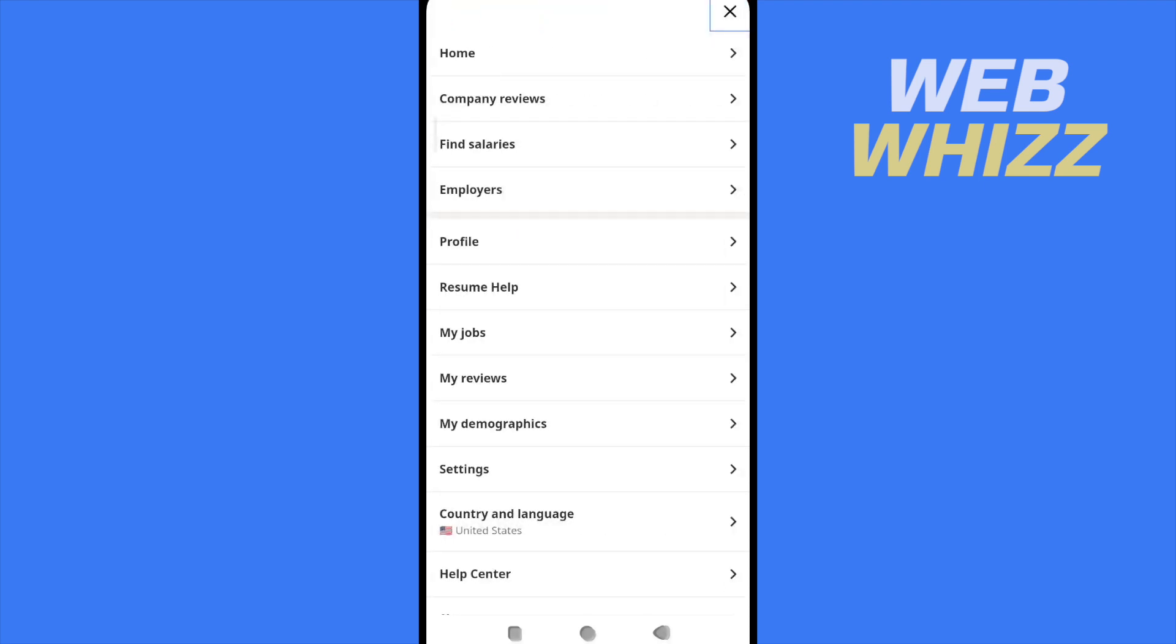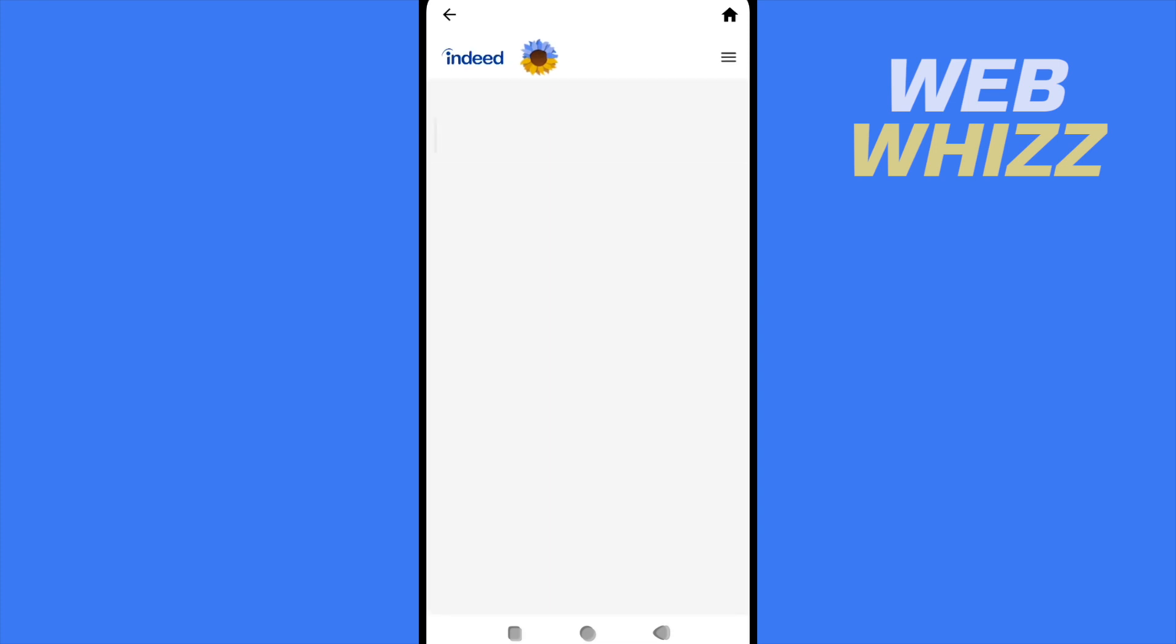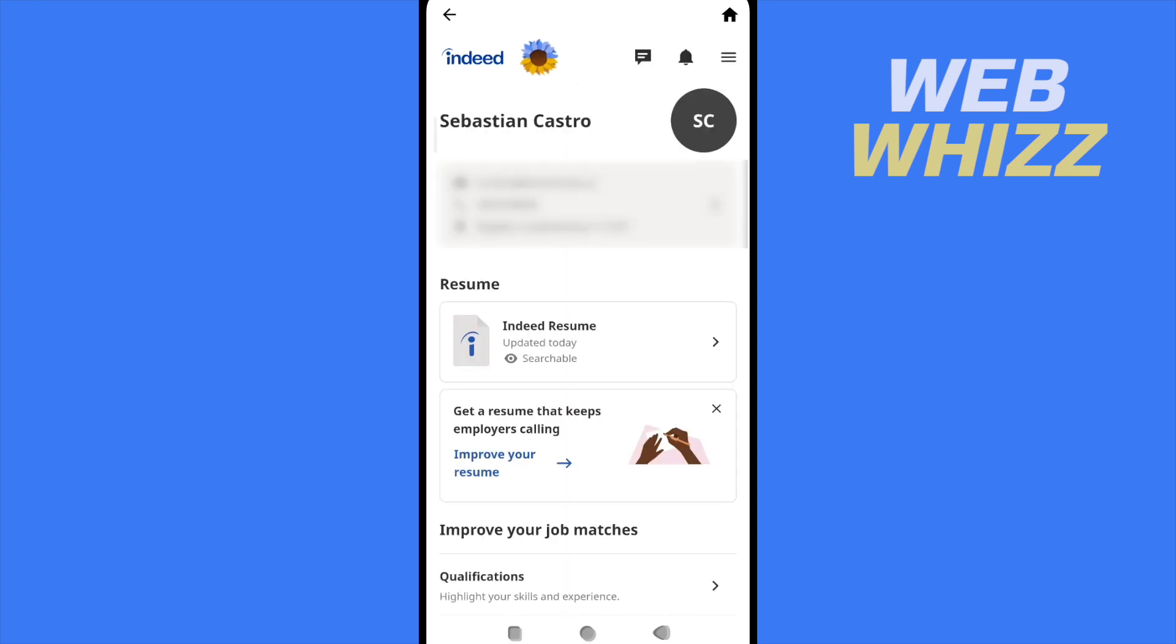Now I'm going into my profile. As you can see I have my data and a resume. I have to click on that resume.